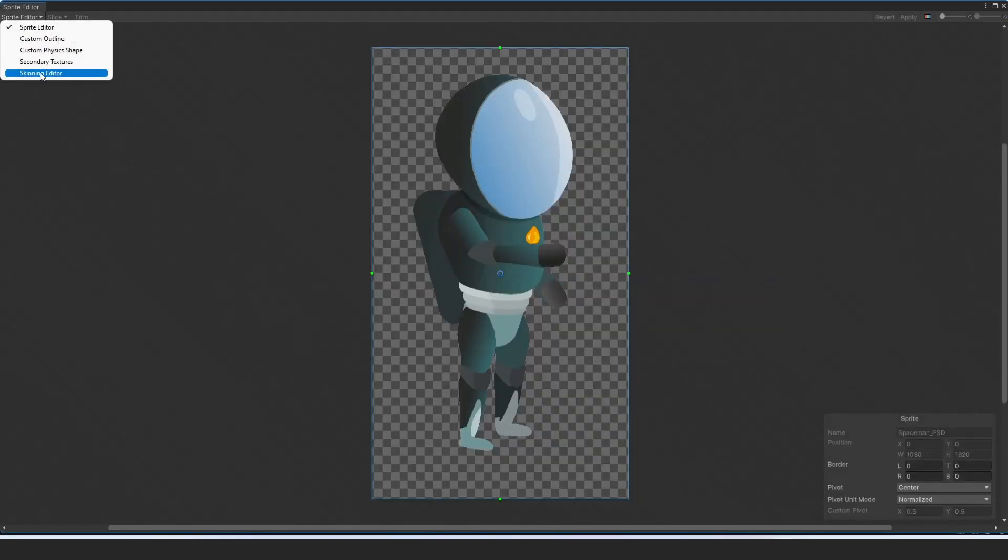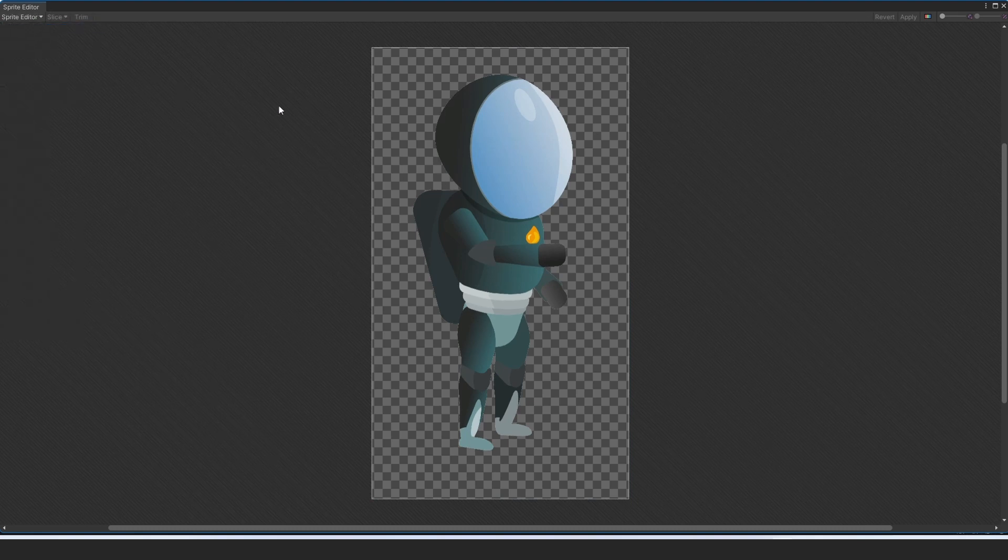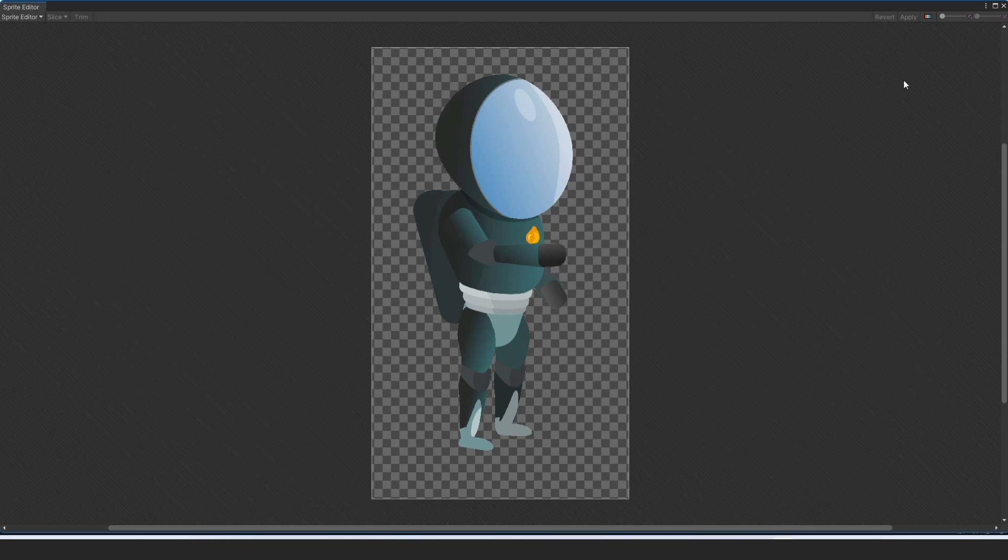And there's just one layer. If you go into Sprite Editor, you go down to skinning, you'll see that it's just one big layer, even though you exported it as a PSD from Photoshop.